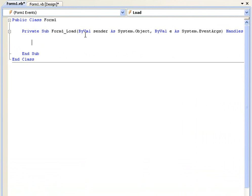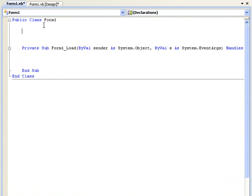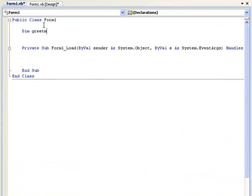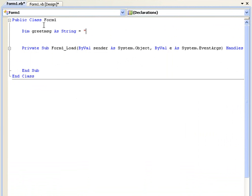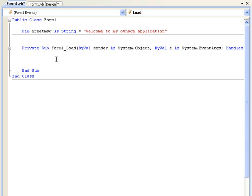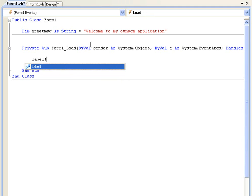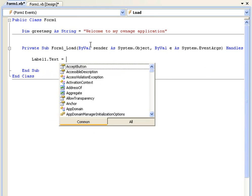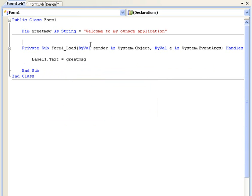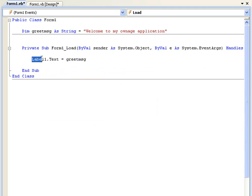And here we're just going to say, well up here first we're going to declare greet msg as a string. I'm going to set it to welcome to my ownage application. And let's just say on form1 load we want to set label1.text to the string value of greet message. Now this is all basic stuff, you should know this by now. All this is going to do is set the label1.text to greet message.